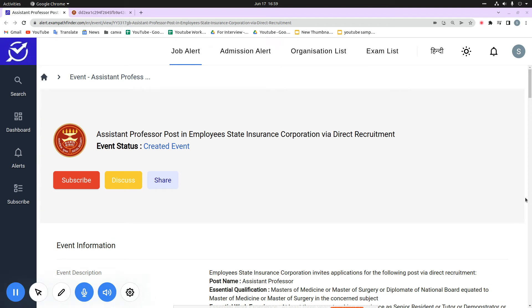Hello friends, welcome to Exam Pathfinder. In today's video, I am going to show you an update about ESIC Employees State Insurance Corporation.